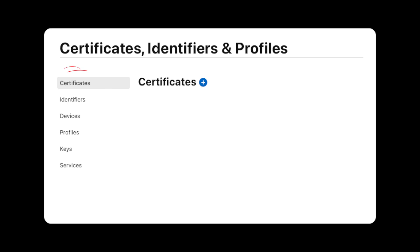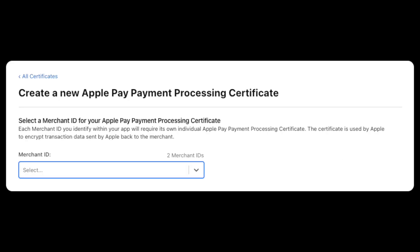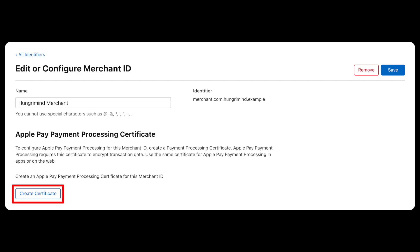Now we need to create an Apple Pay processing certificate. You need to switch to the Certificates and once again click the blue plus icon. Under Services select the Apple Pay Payment Processing certificate, select the Merchant ID we just created and it will lead you to this screen, where you will need to create the certificate.